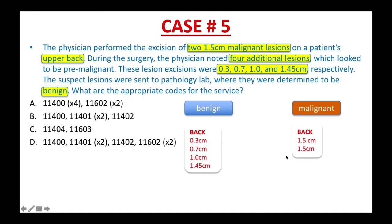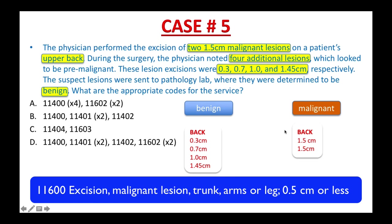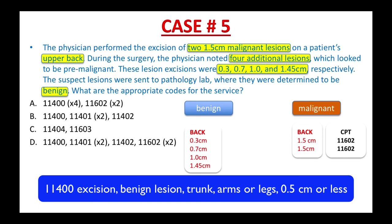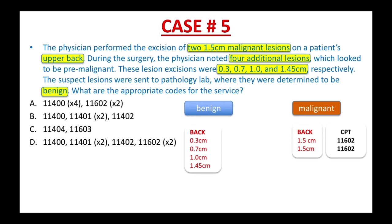Open your CPT book. Start with the malignant lesion first, using the base code 11600: excision, malignant lesion, trunk, arms, legs, 0.5 cm or less. Then look under this code — you will find the indented code for 1.5 cm, which is 11602. You have to report this code twice because we have two separate lesions. Likewise, for the benign lesions, start from the base code 11400: excision, benign lesion, trunk, arms, legs, 0.5 cm or less. Then look under this code — you will find the indented codes to match 0.3 cm, 0.7 cm, 1.0 cm, and 1.45 cm.